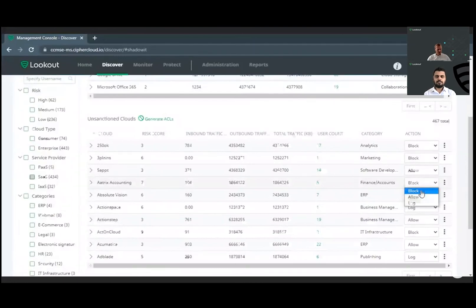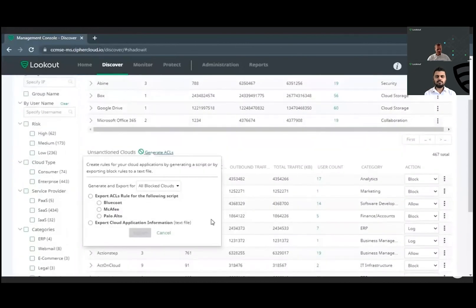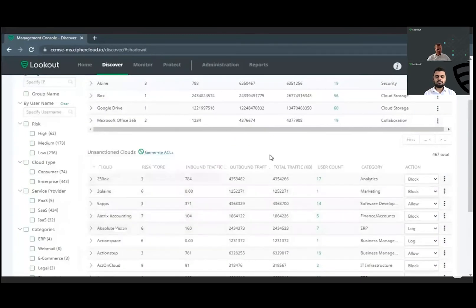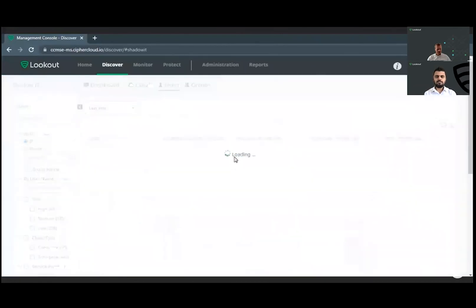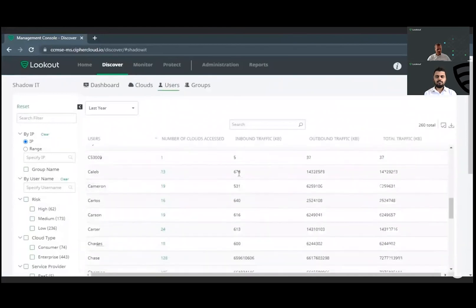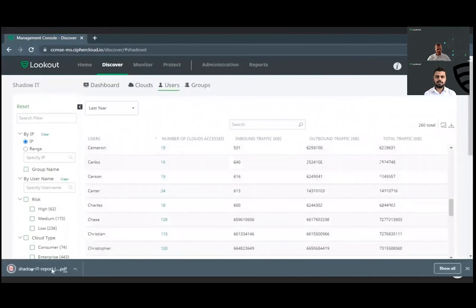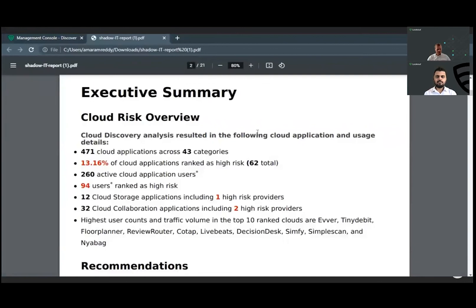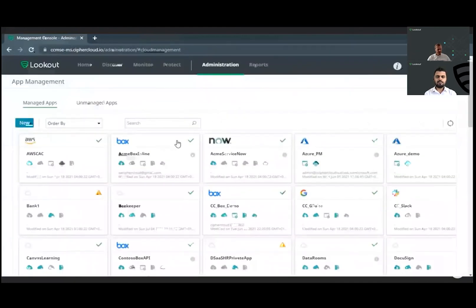Within each category there are multiple sub-attributes. For example, in compliance you look at ISO 27001 as a standard. All these are taken into account and a risk score is assigned to each application — one being the least risk and ten being the highest. Once clouds are discovered and risk is understood, organizations can block risky unsanctioned applications. From the Lookout CASB console, organizations can generate access control lists and feed them into enterprise web proxies to do the actual blocking.